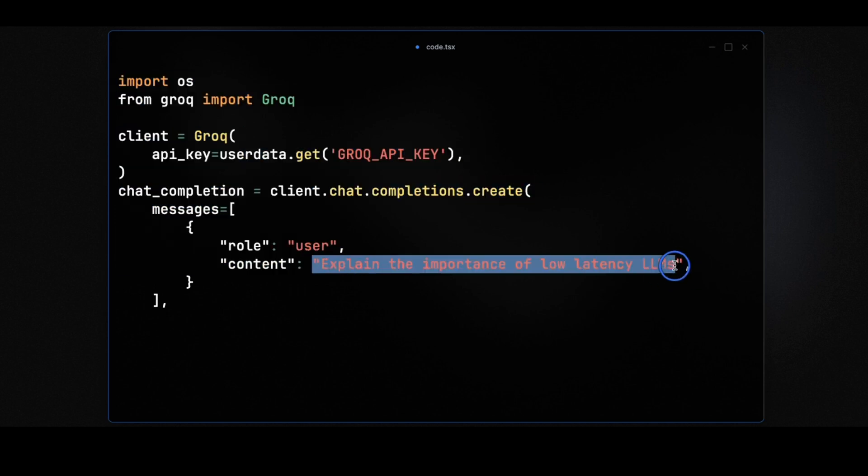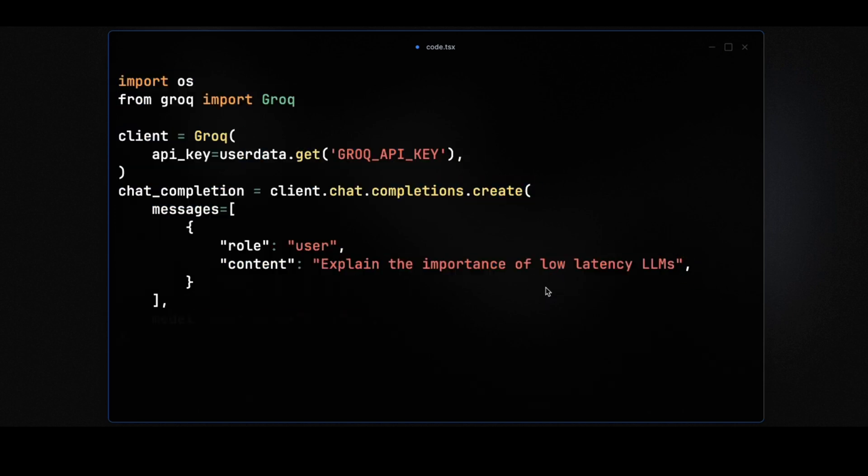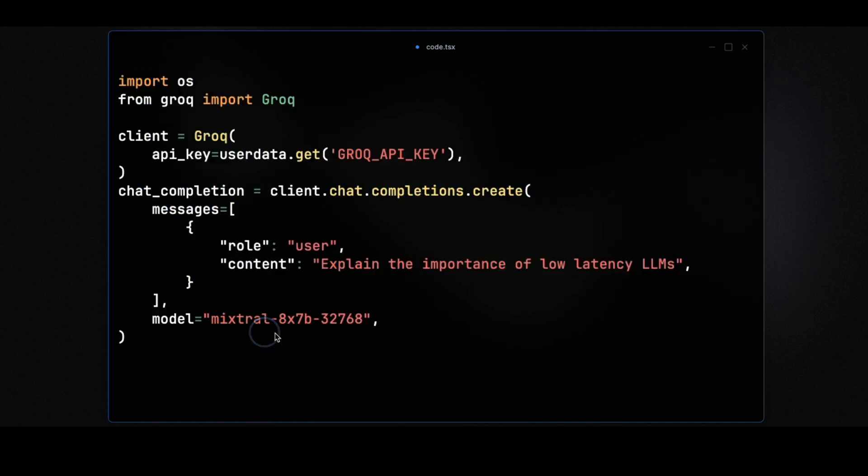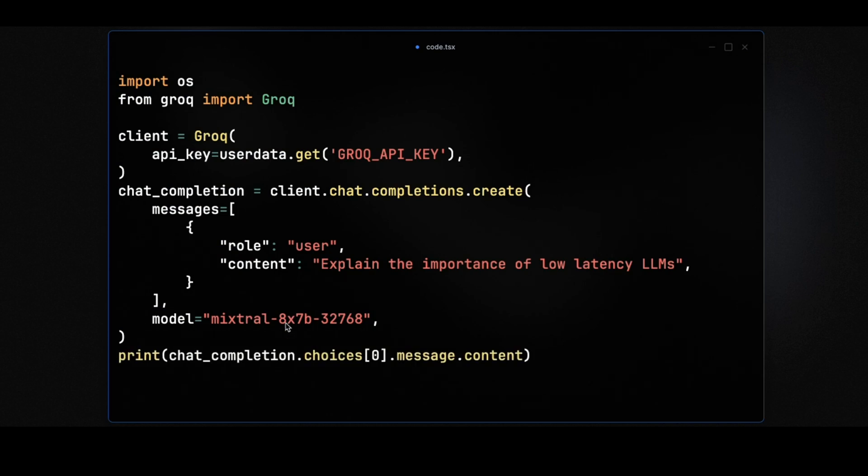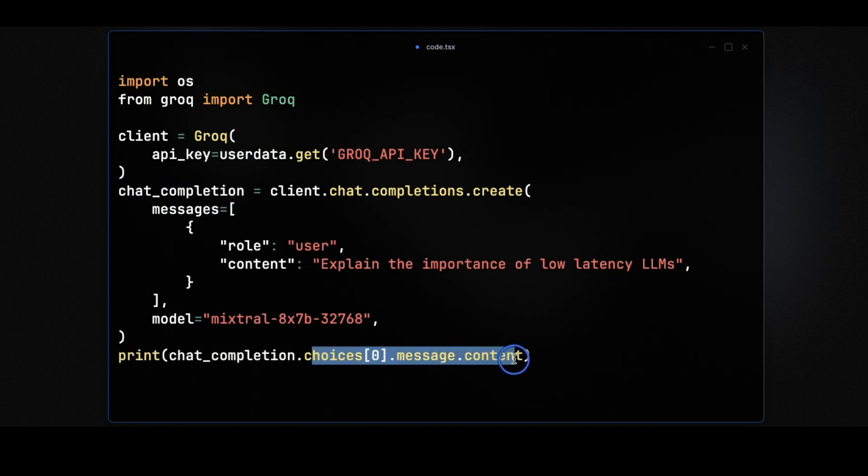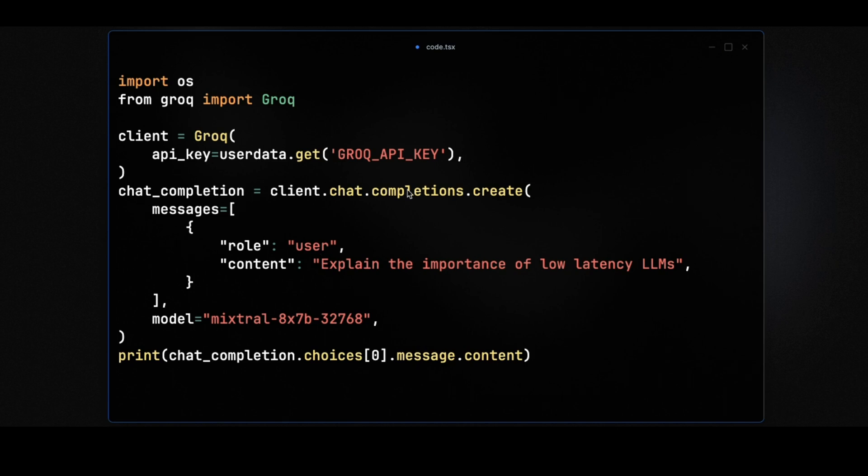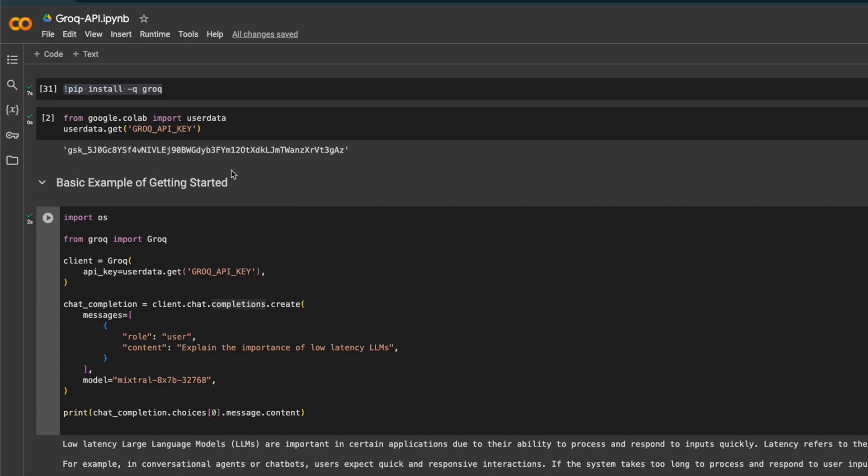Later I'll show you how to define the system role as well. Next, you need to provide your prompt from the user. After that, select the model you want to use - in this case, the Mixtral MOE model. Once you make the call, you can get the response using the choices variable, then messages, then the content of the message. That's how the basic structure of the API usage looks.